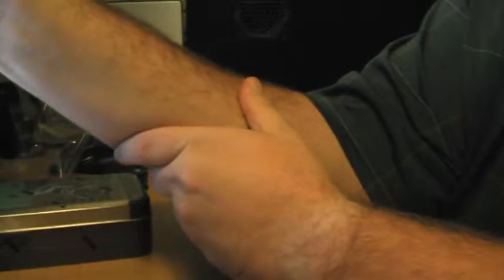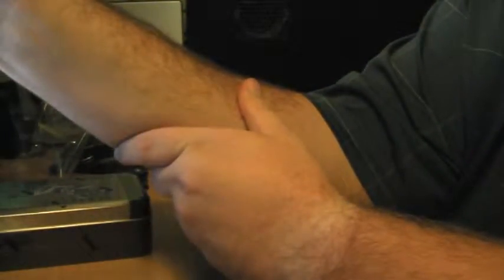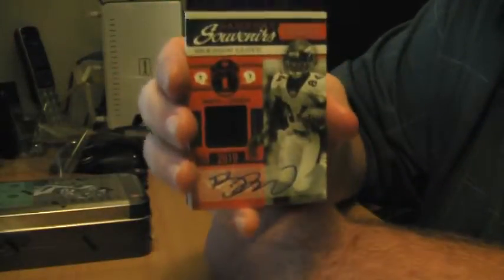So Brandon Lloyd jersey auto, five out of five. Wow. So Game Day Souvenir, five out of five of Brandon Lloyd. Is that a case hit? I figured that would be a case hit.